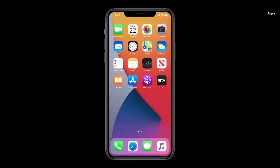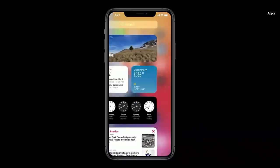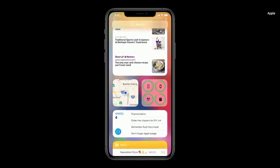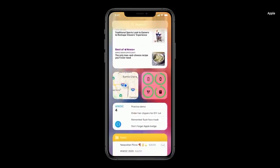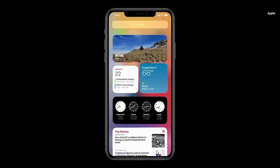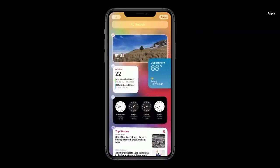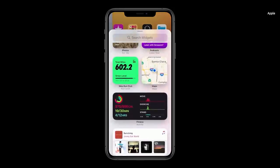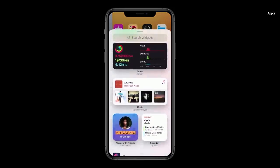Let's turn to widgets. Let's swipe over to Today View and take a look at our new widgets. They're just beautiful. They now come in a variety of sizes. I'm just gonna tap and hold on the weather widget and I can drag it out of Today View and onto my home screen. The gallery is a great place to explore widgets.